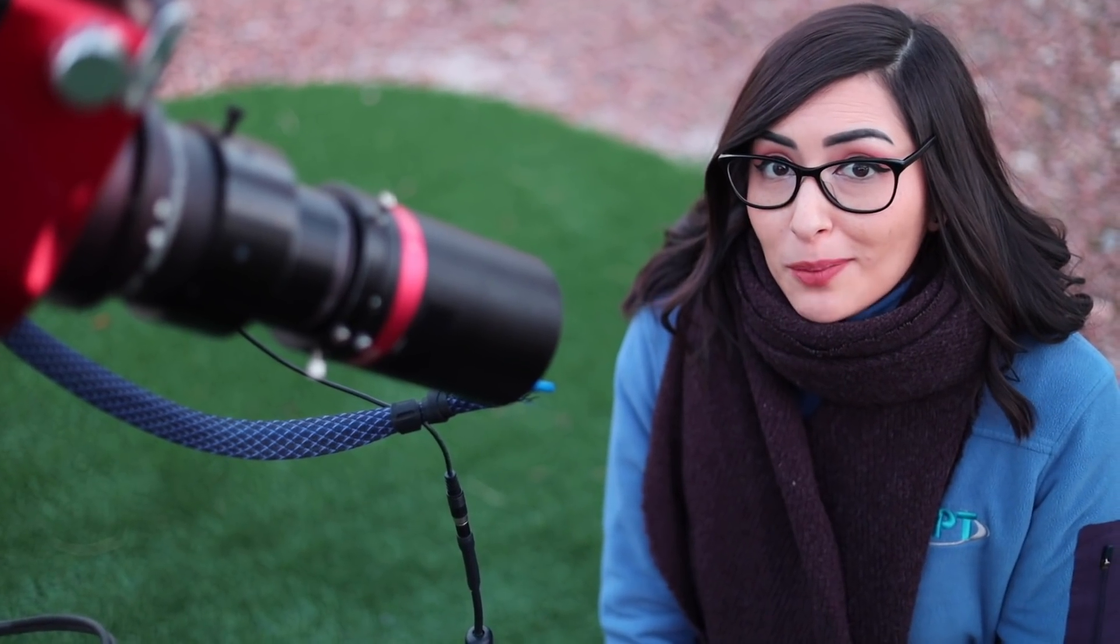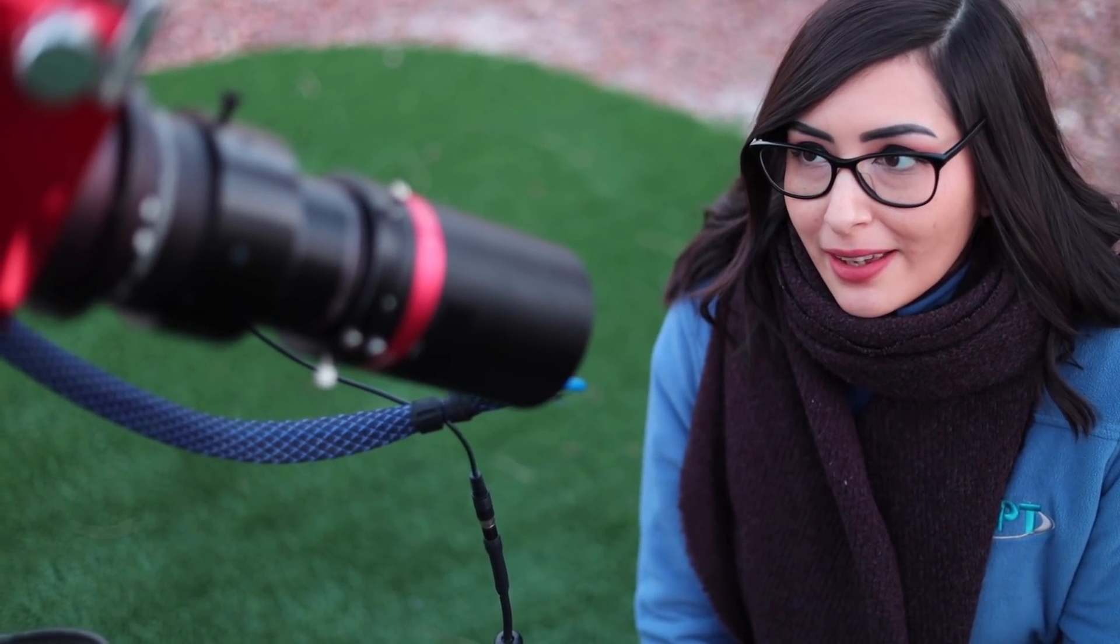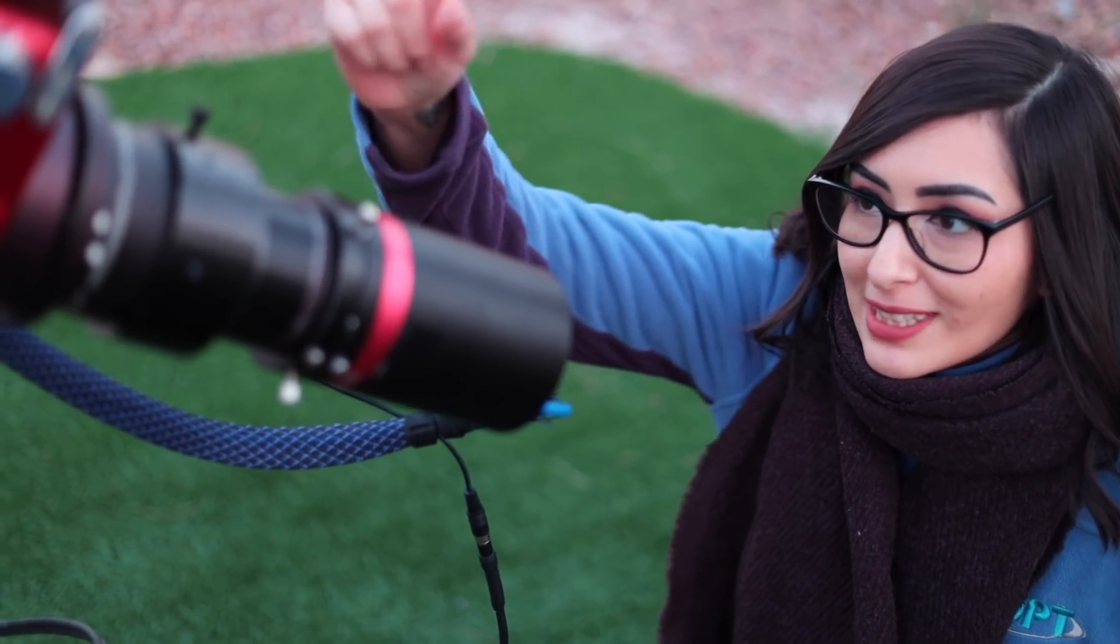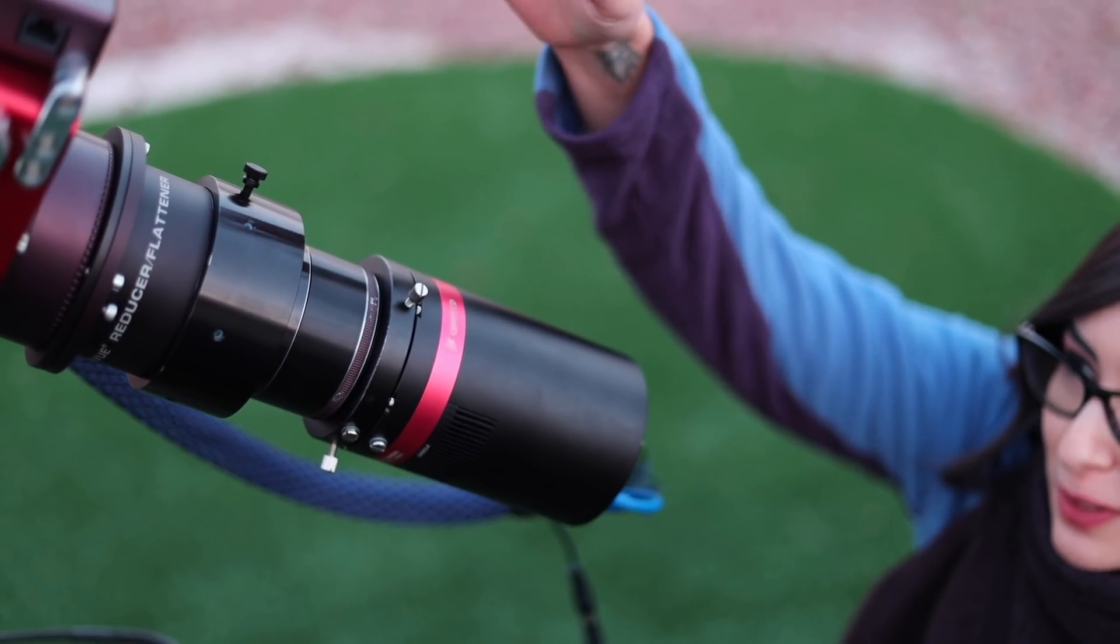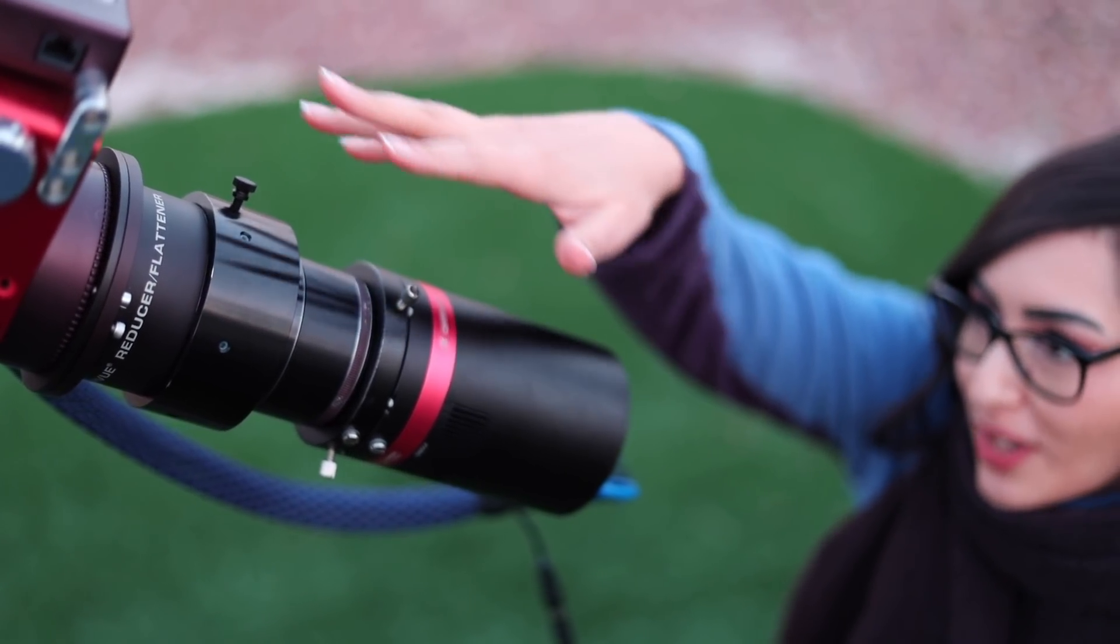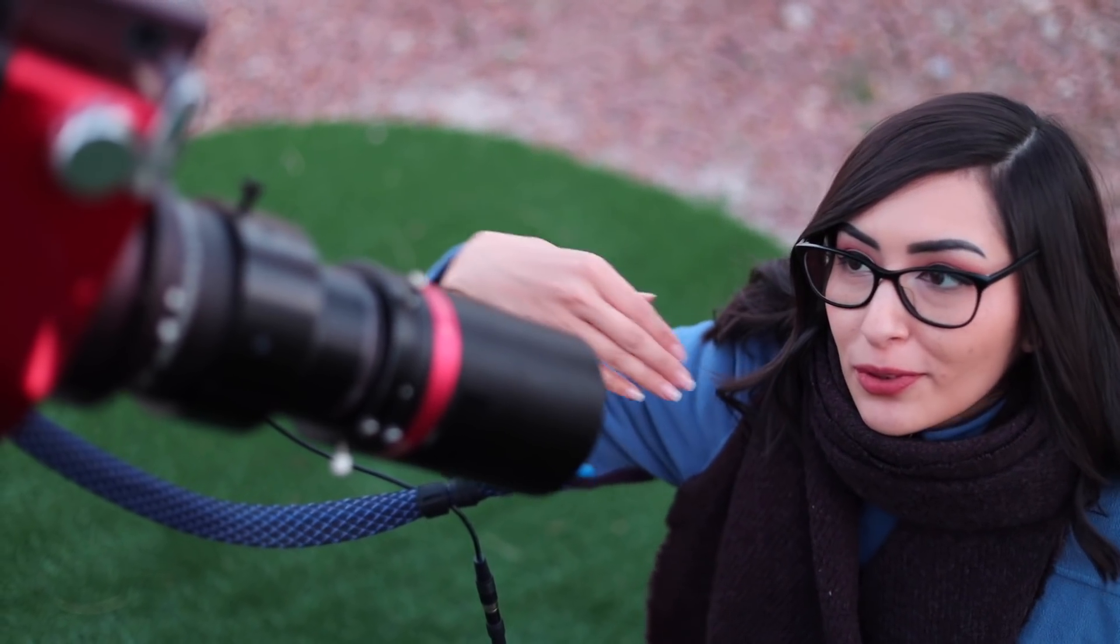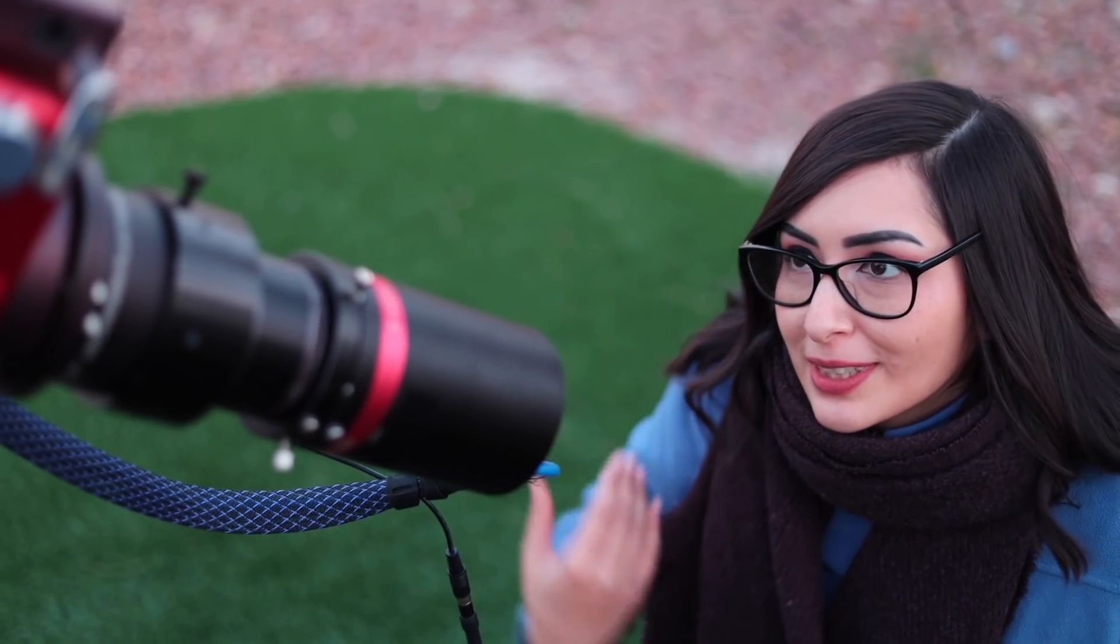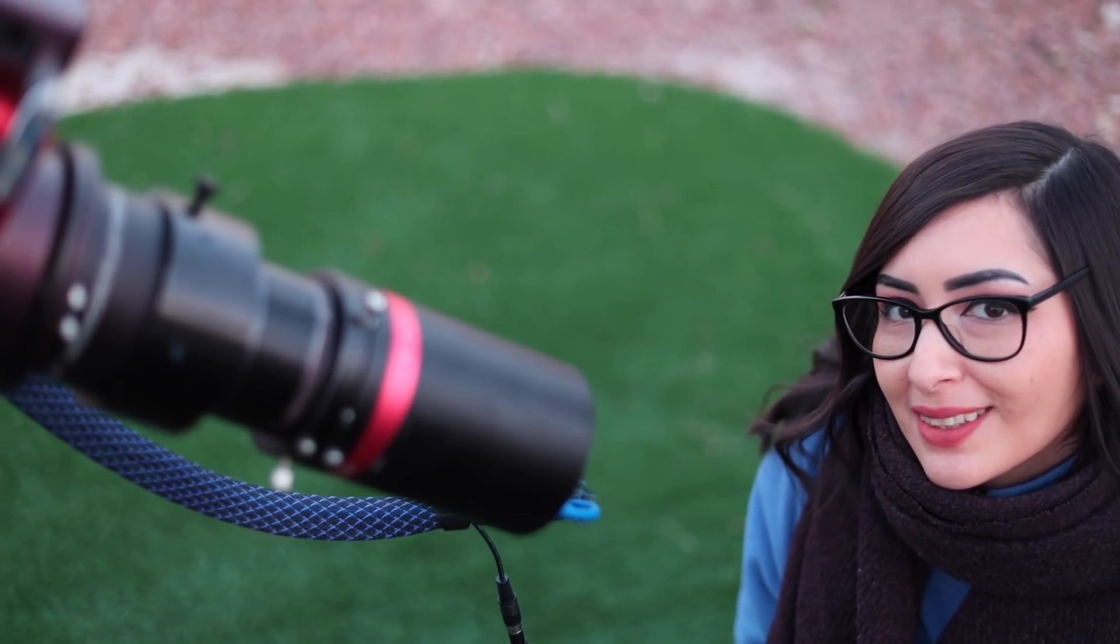So the camera that we'll be using today is the QHY600C, and as you can see here, there's no filters, no nothing attached. It's just going to capture all of the light, even the light pollution, through the telescope, so it's going to be interesting.